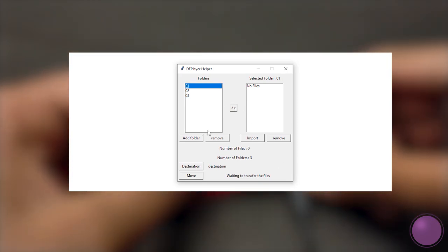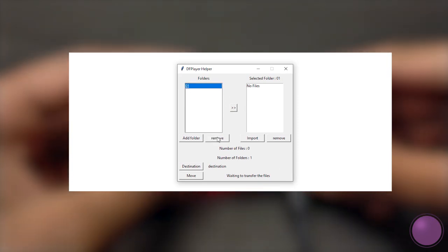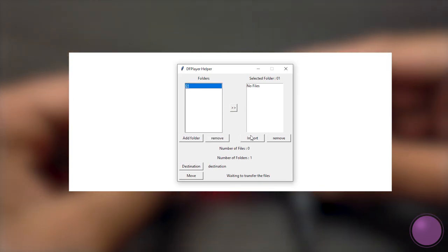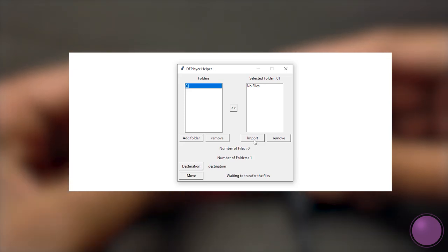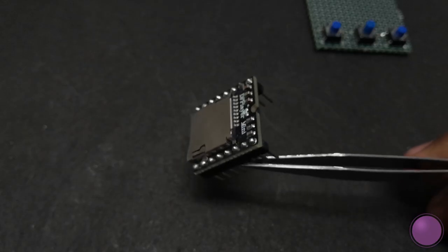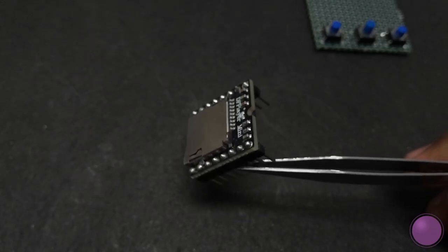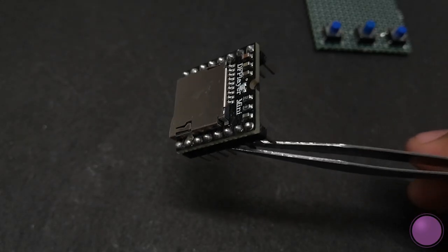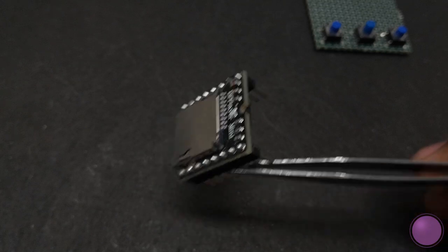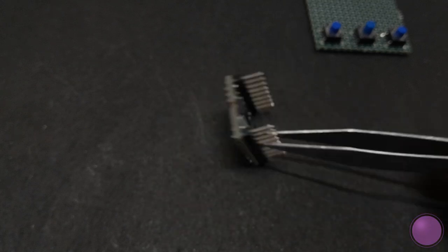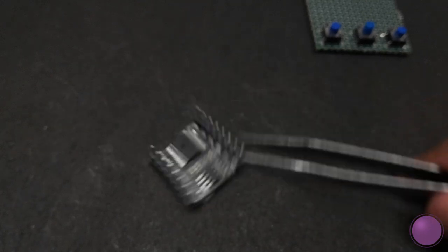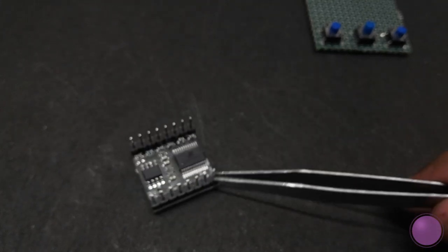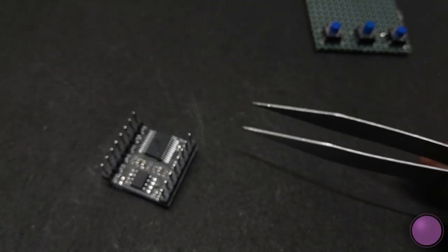This application should help you transfer files easily from your system to the DF player without any hassle of renaming files and folders. If you guys have any better suggestions to use the DF player, you can comment below. If it's interesting I'll definitely give it a try. Now without any further delay, let's get started.